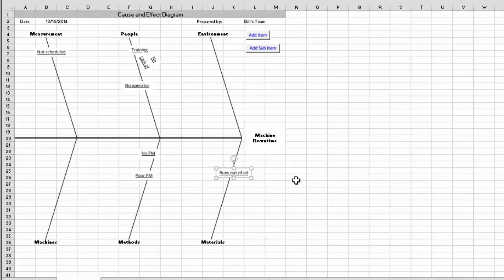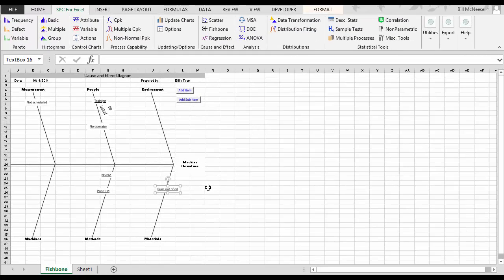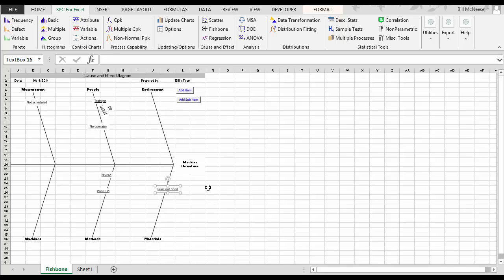Then you simply go through and generate as many ideas as you possibly can to do your cause and effect diagram. So this is how easy it is to do a cause and effect diagram using the SPC for Excel software. Thank you.